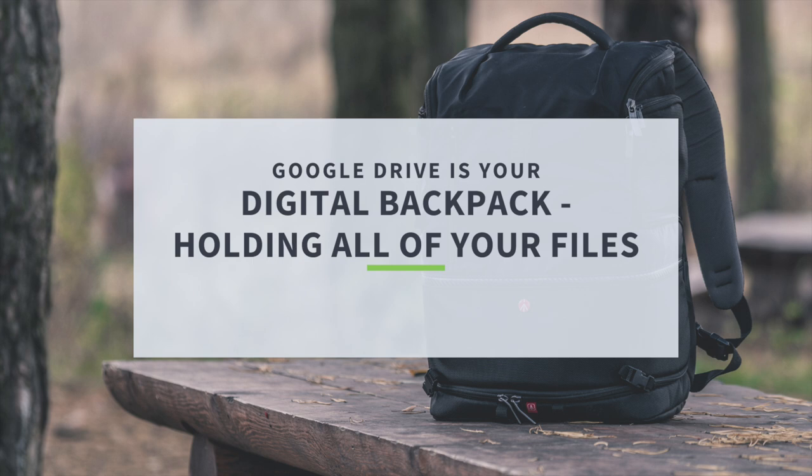Google Drive is like your digital backpack. It's where you can store all of your files like documents, photos, and videos. And the best part, you can access it from anywhere just like a trusty compass.